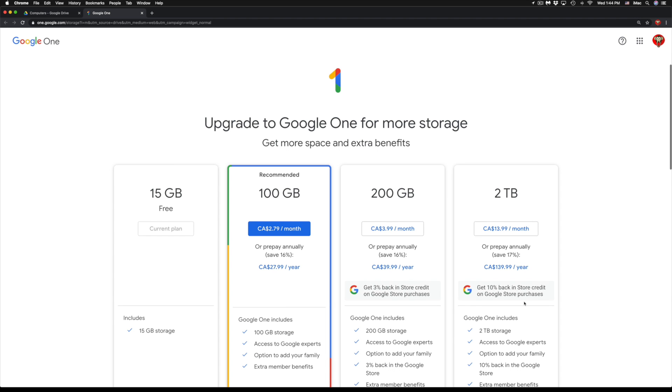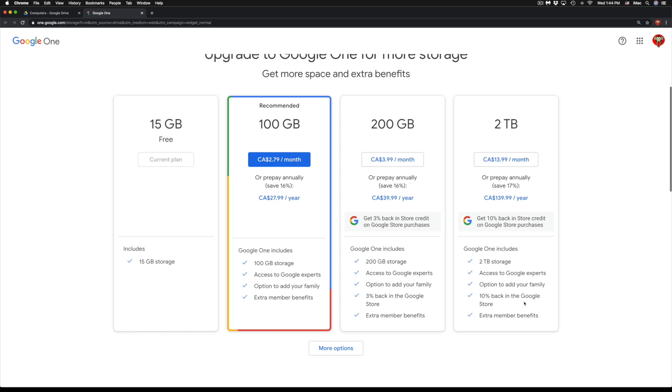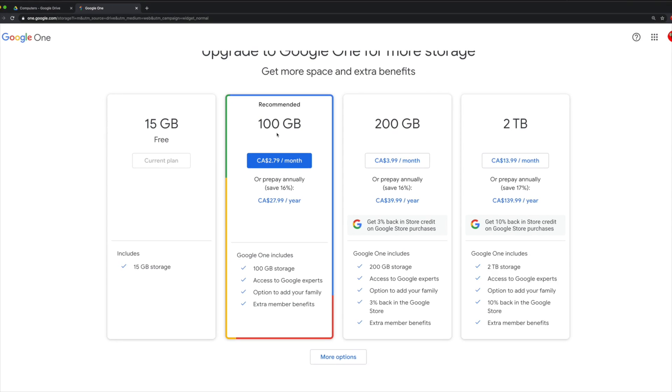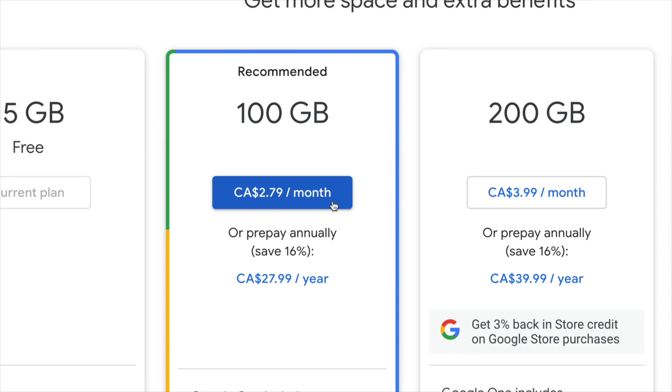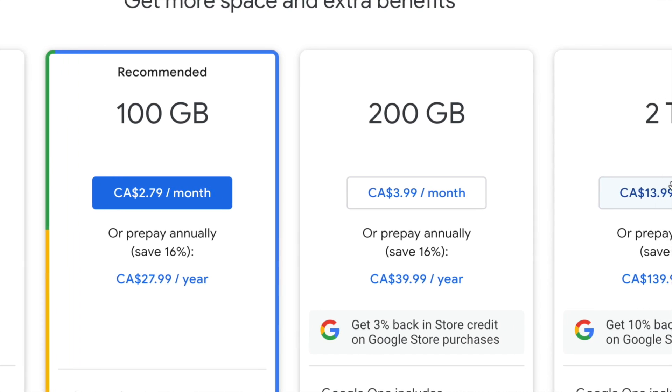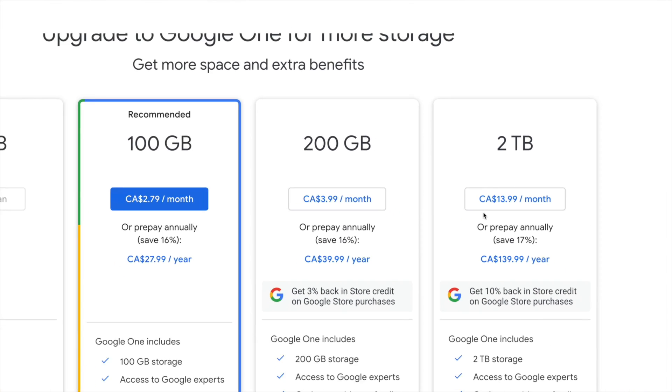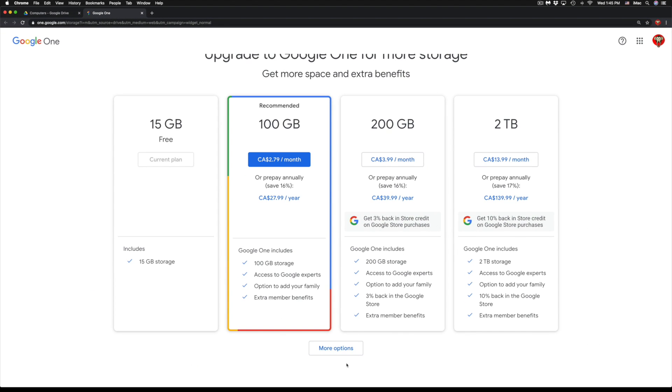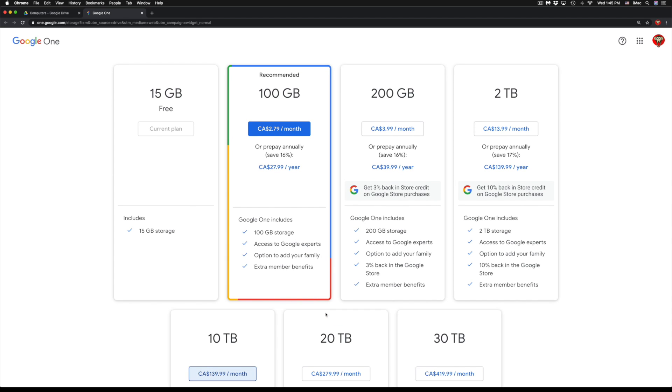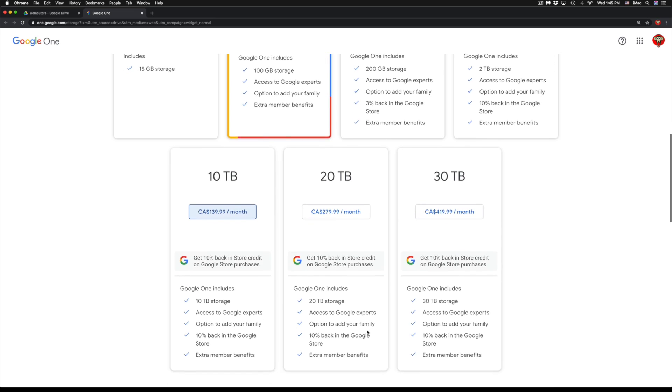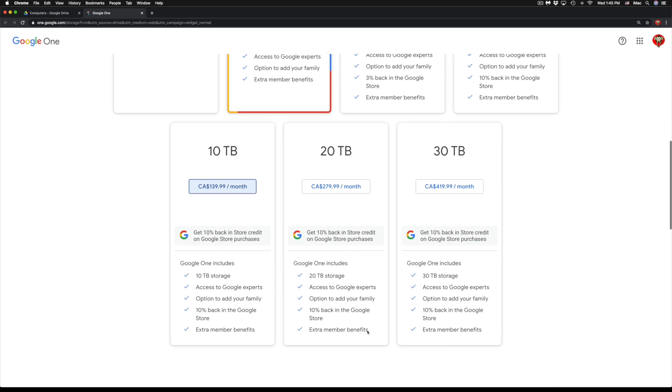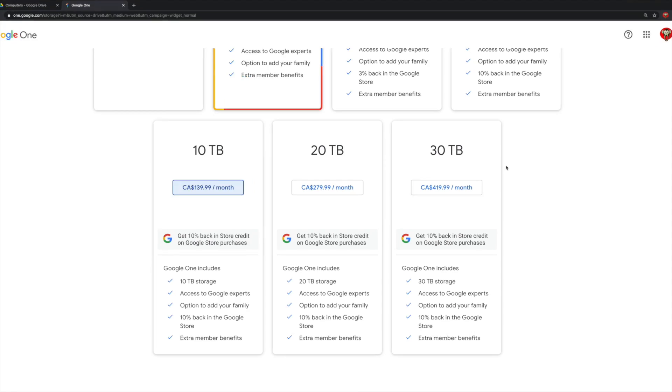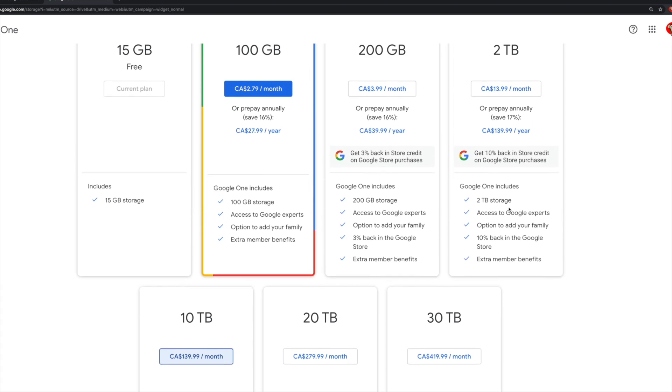At this point you will get these options right here. It does really depend how much storage you need. 100 gigs for some people might be way more than enough and that's only $2.79 a month Canadian. Same goes with 200 gigs or we have two terabytes. If you need a lot more than that, just click on more options and we're going to see 10 terabytes, 20 terabytes, and 30 terabytes.